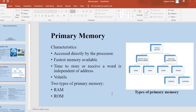Now let's look at the characteristics of primary memory. Primary memory is accessed directly by the processor. It is the first memory available. The time to store or receive a word is independent of address. Primary memory is a volatile memory — that means at the moment we switch off the power, whatever data is stored in the memory, it will be erased.